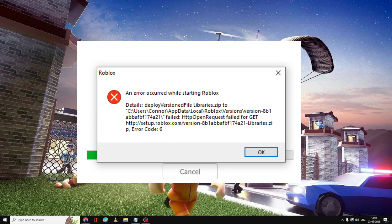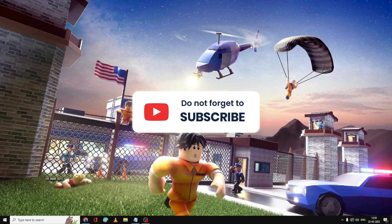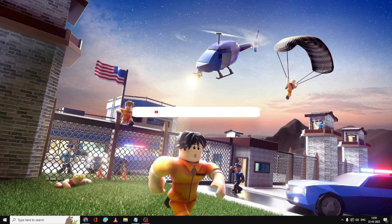Hey everyone, welcome back to Cibro. In this video I will be explaining how to fix the Roblox error that occurred while starting Roblox. I will be sharing four to five effective solutions for 2023, and this will surely get you rid of this problem. If this works for you, do not forget to like and subscribe. For any questions, let me know in the comment section.